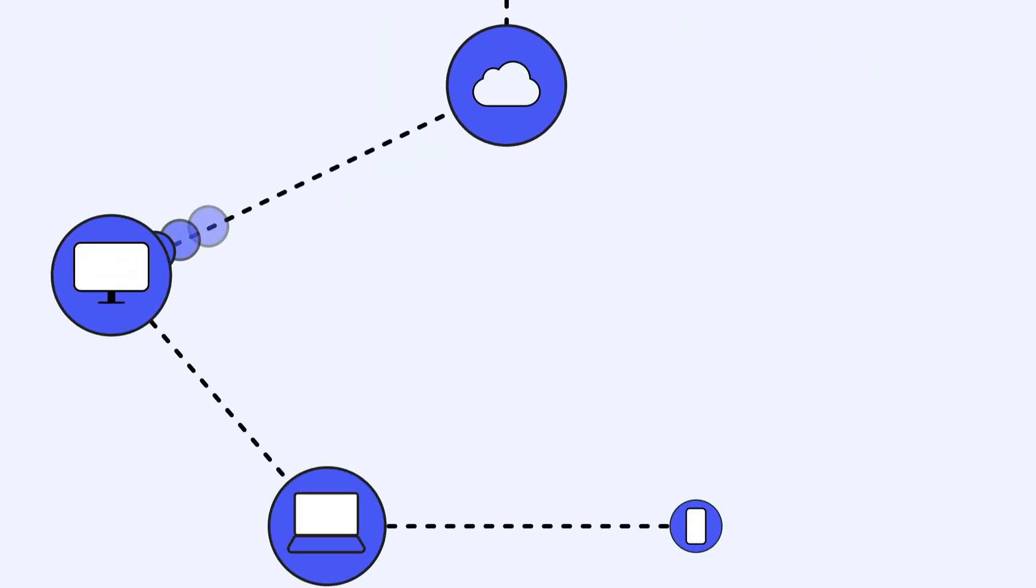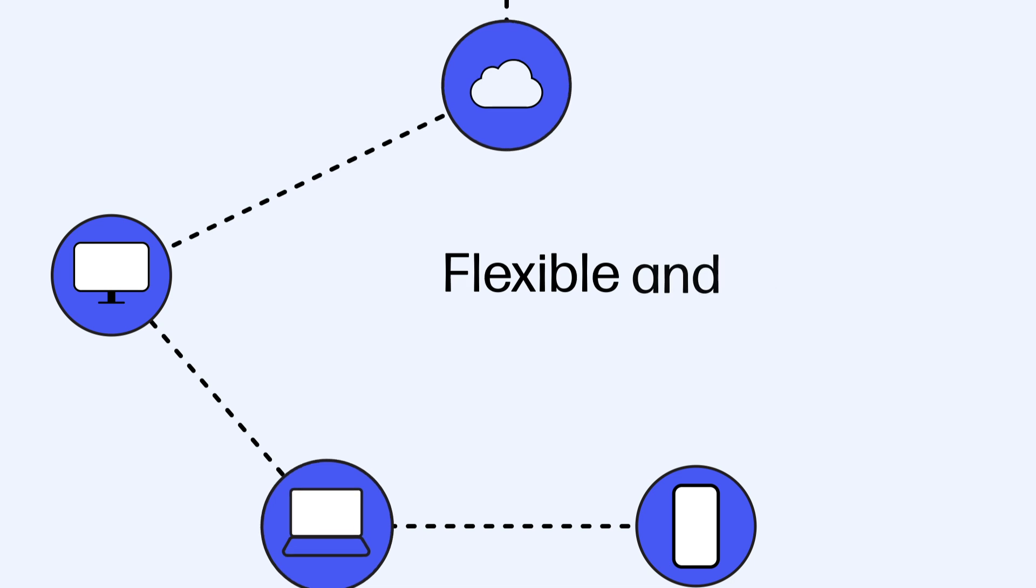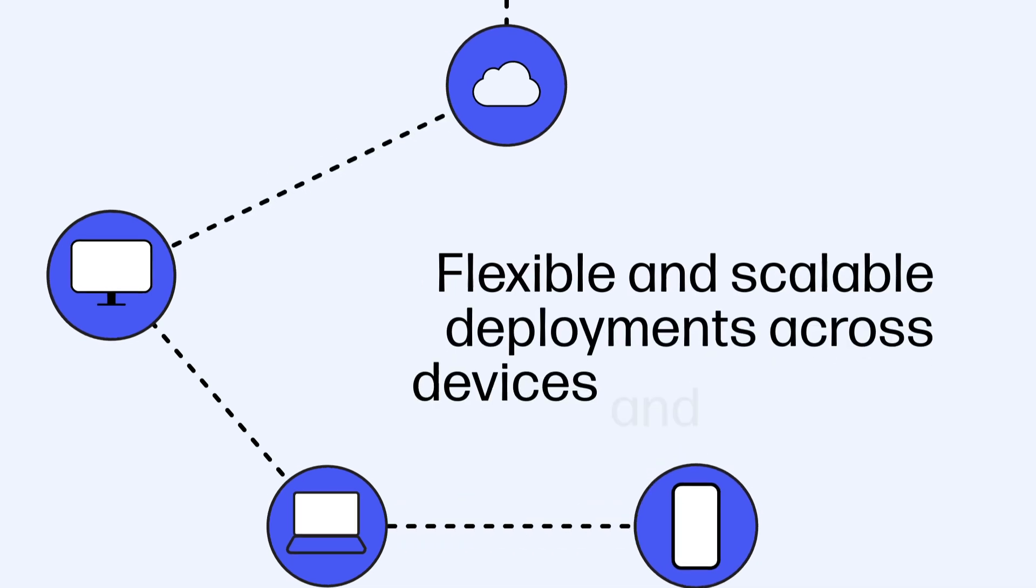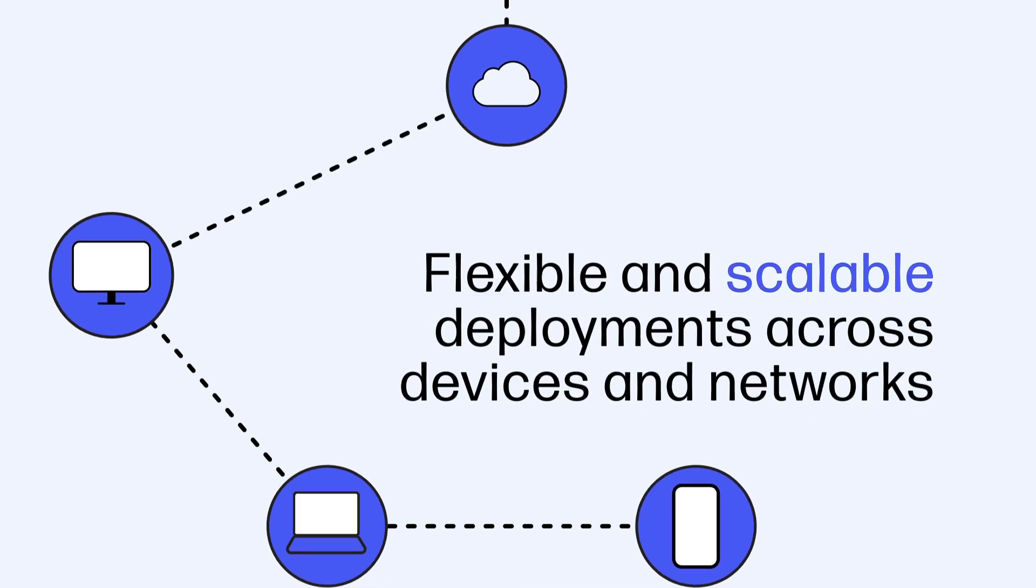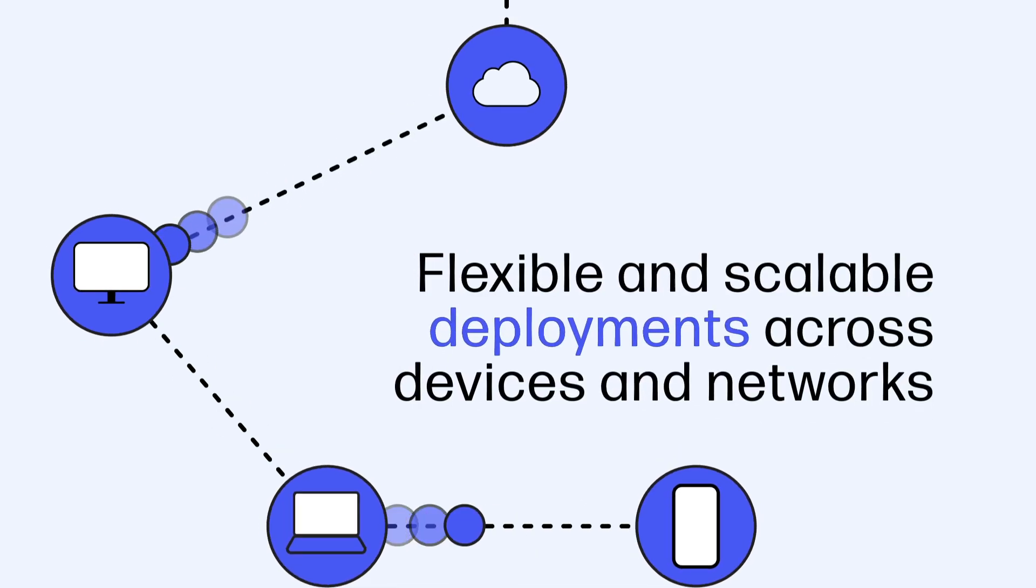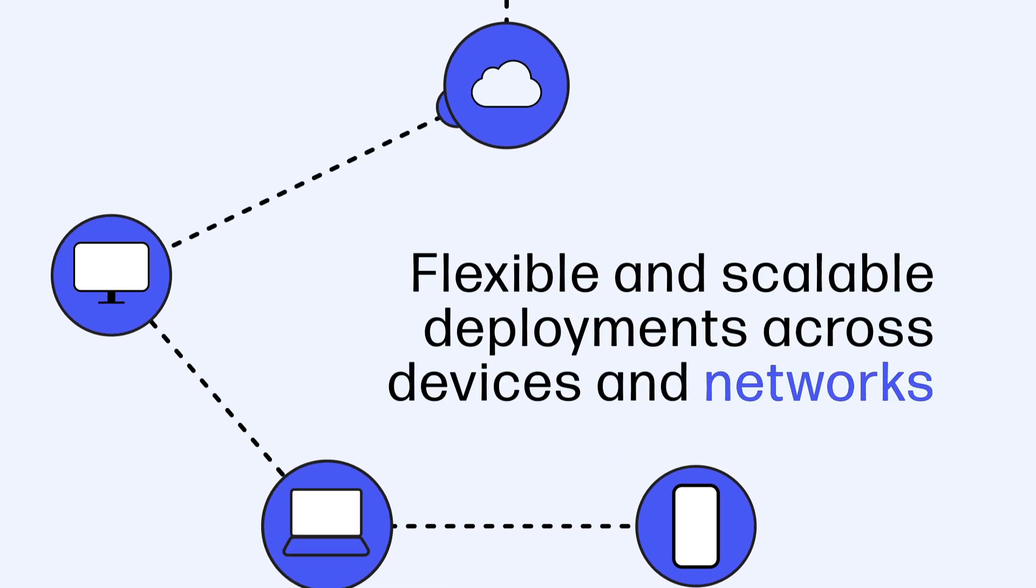With HP Anywhere Enterprise Manager, you stand to benefit from flexible and scalable deployments across devices and networks.